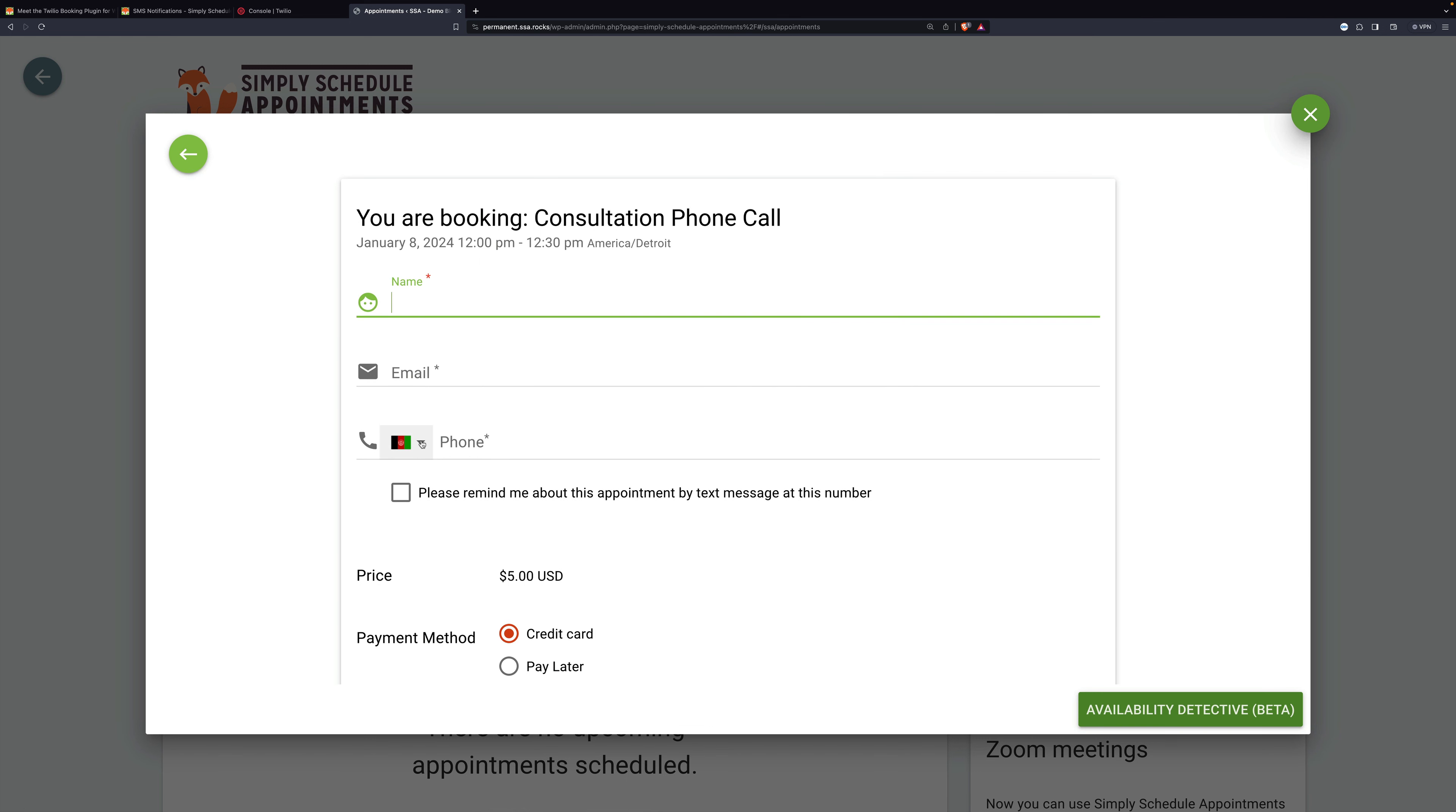Again, put in your country code, and it will fix the flag for you. And then right here, it says, please remind me about this appointment by text message at this number. Once you've filled out this form, your appointment will be scheduled, and your invitee will get a text the day before, reminding them that they should come to your meeting.